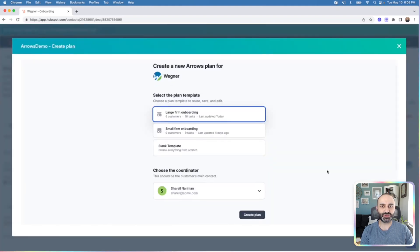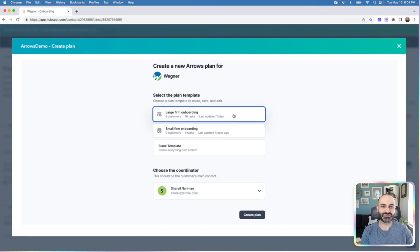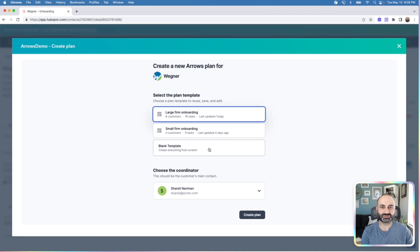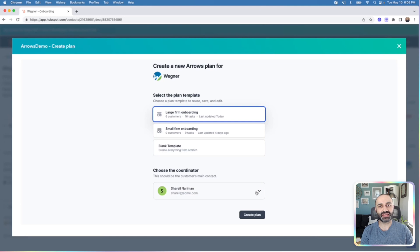In the screen that pops up, you can choose the plan type you want to create for that customer. These are based off of those templates you've already created in your Arrows dashboard. You can also create a blank template and start from scratch. I'm going to pick this large firm onboarding, and the coordinator is pre-filled based on that deal owner. You can update this as well if you'd like.